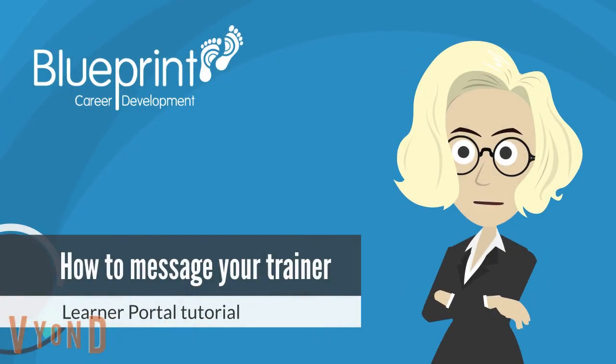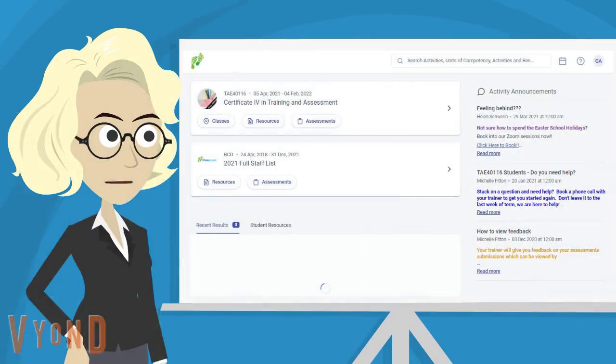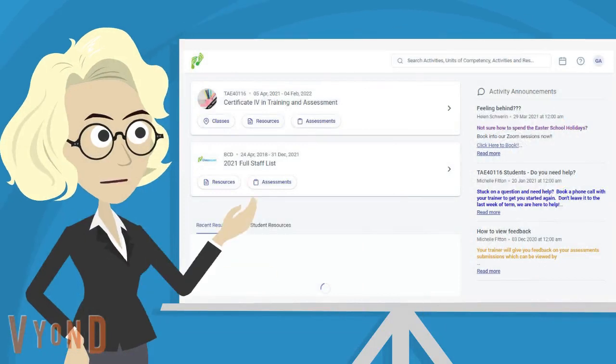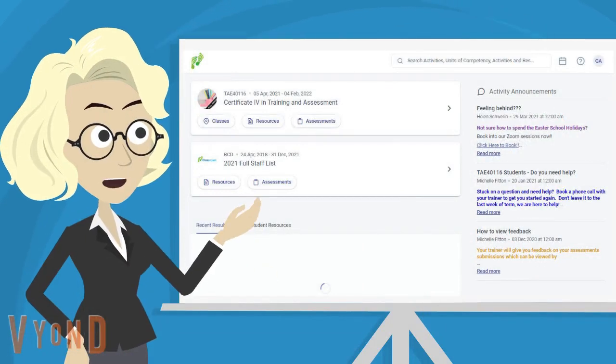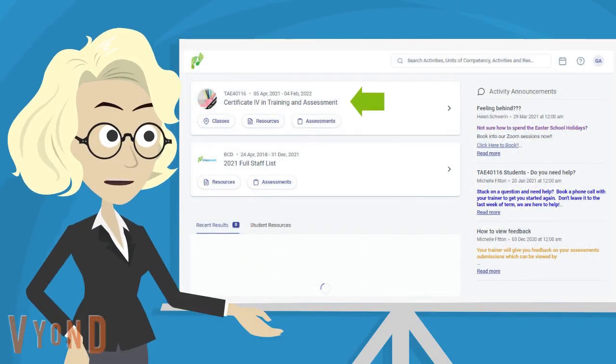Today you will learn how to message your trainer through the learner portal. From your home screen, click on your course title.